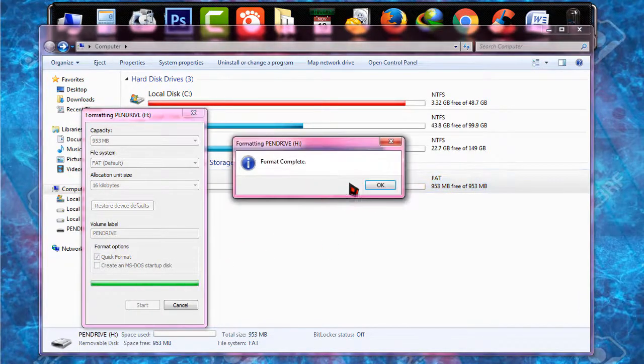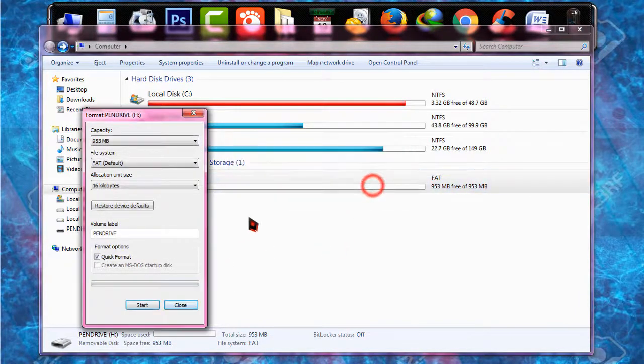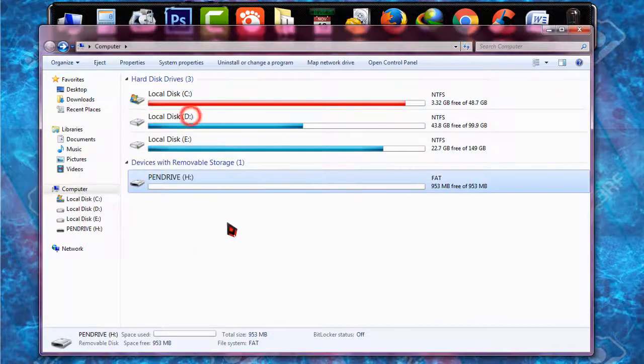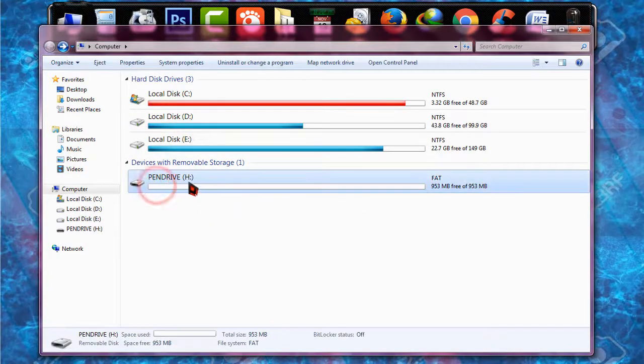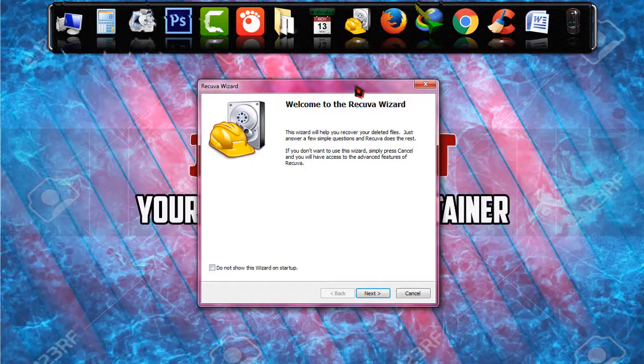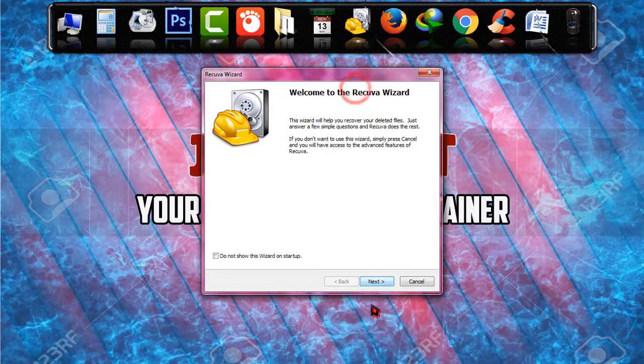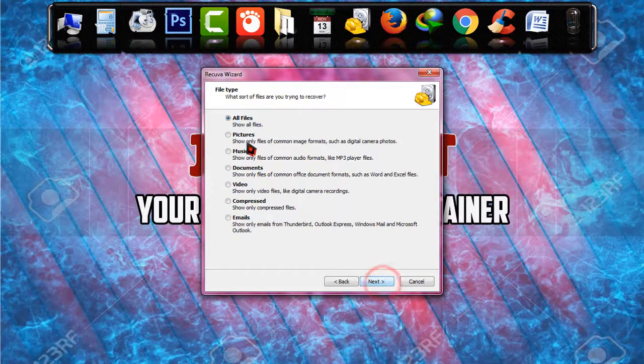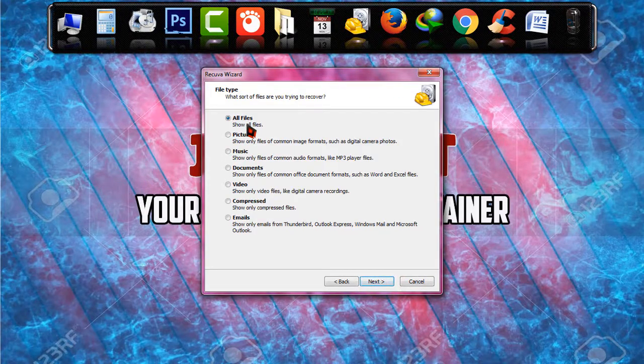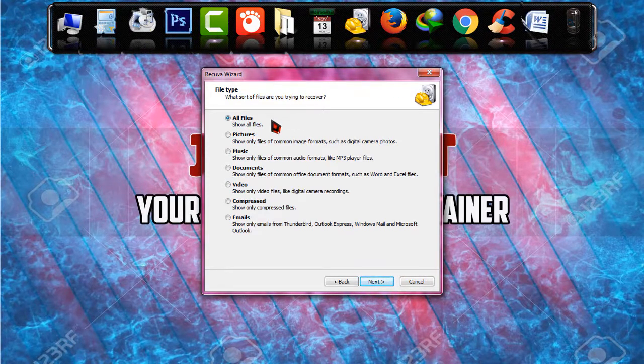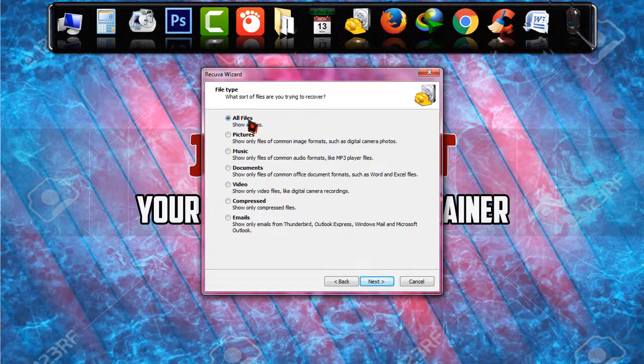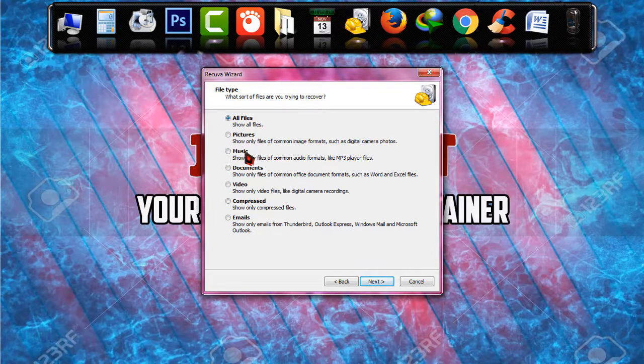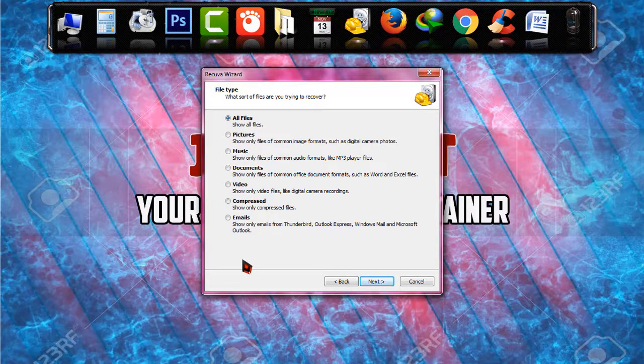And remember this pen drive is in drive H. Now I'm just simply going to click on next. And one important thing is some options are there: all files, pictures, music, etc.